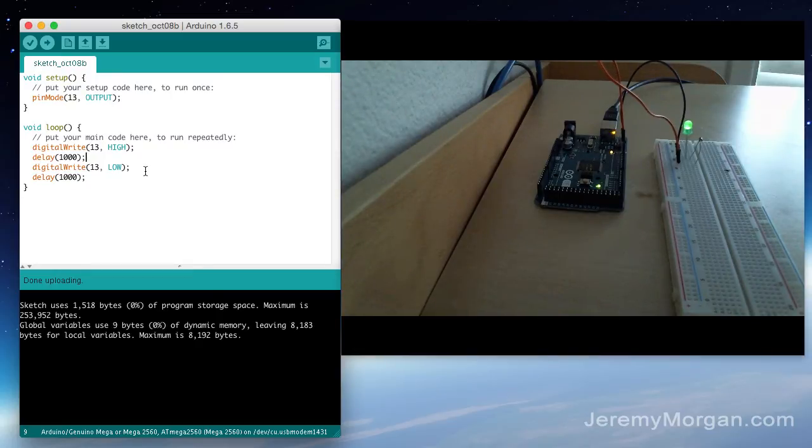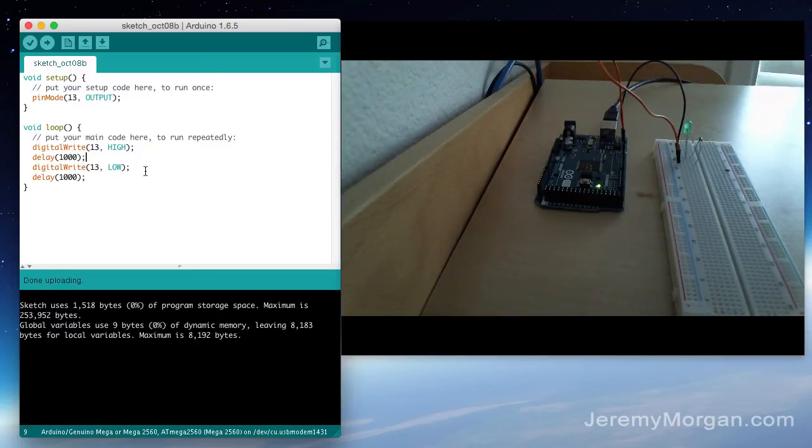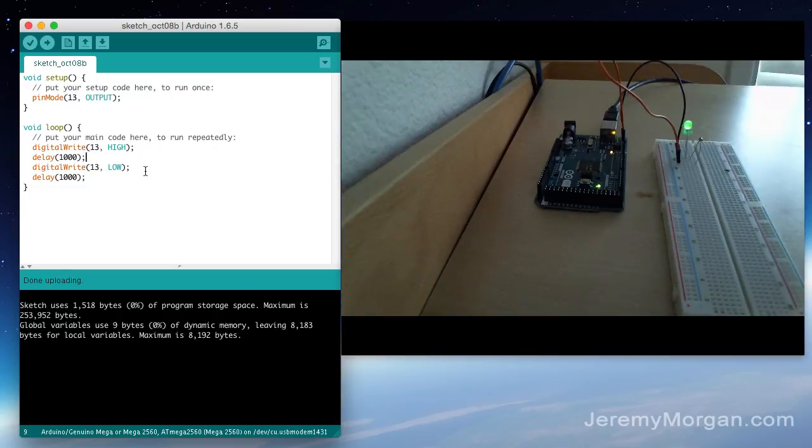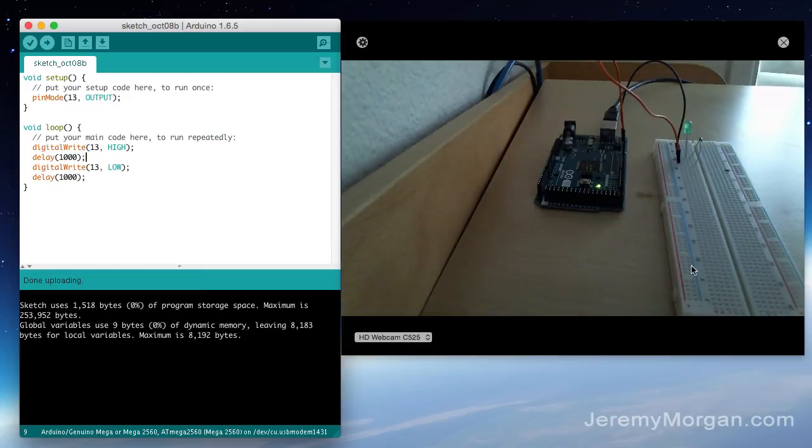But I decided to set it up this way just so you can kind of look at the breadboard and how that's set up and wired. But both the LED on the board, the yellow one and the green one, are blinking right now.